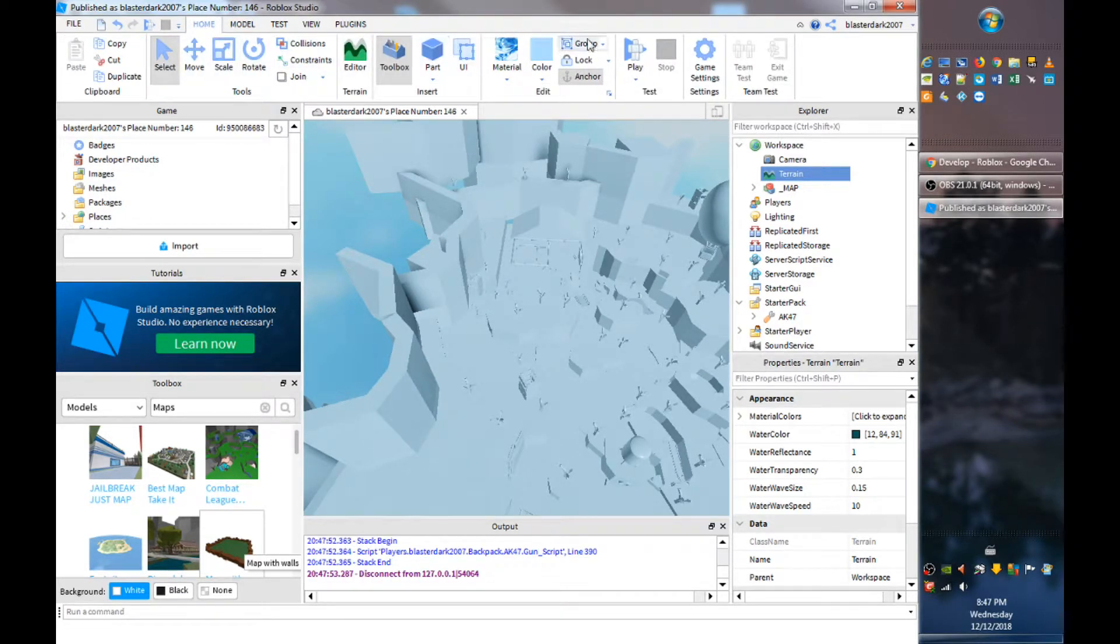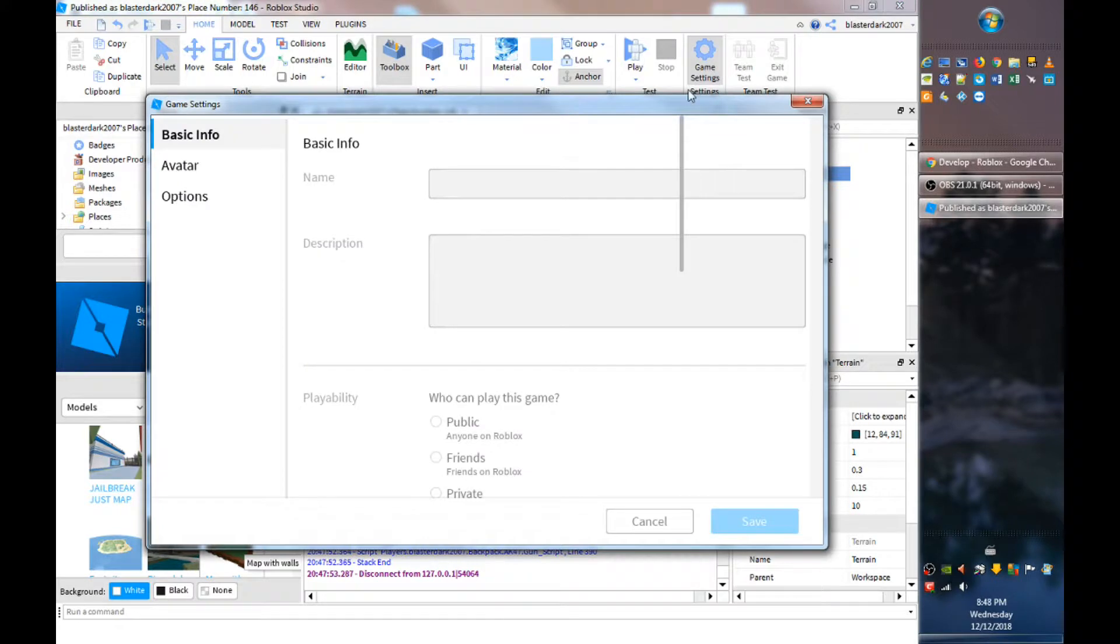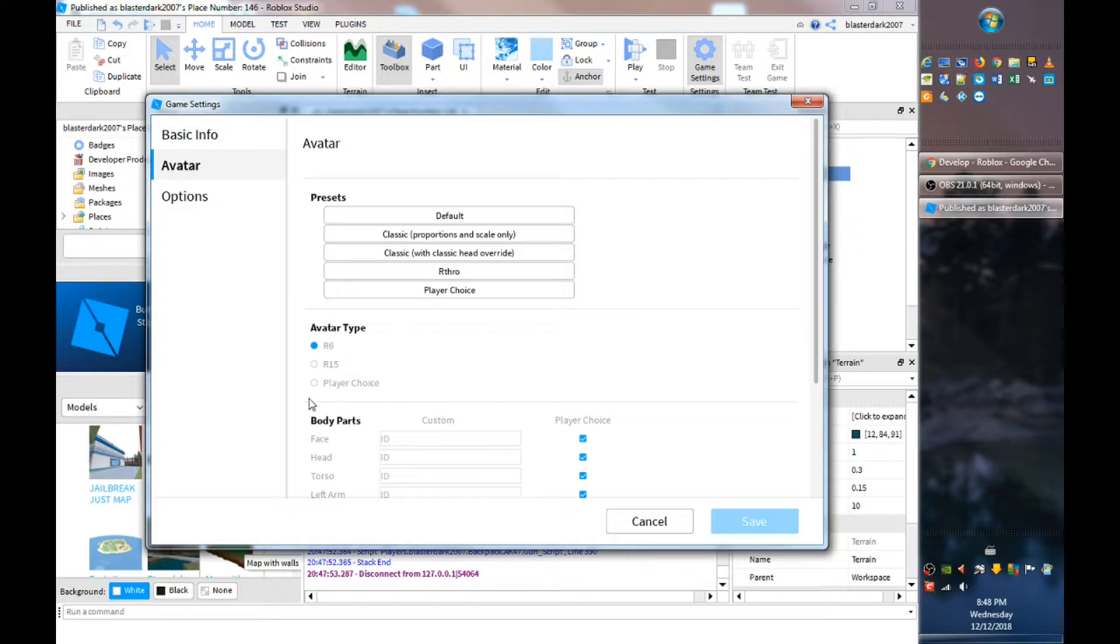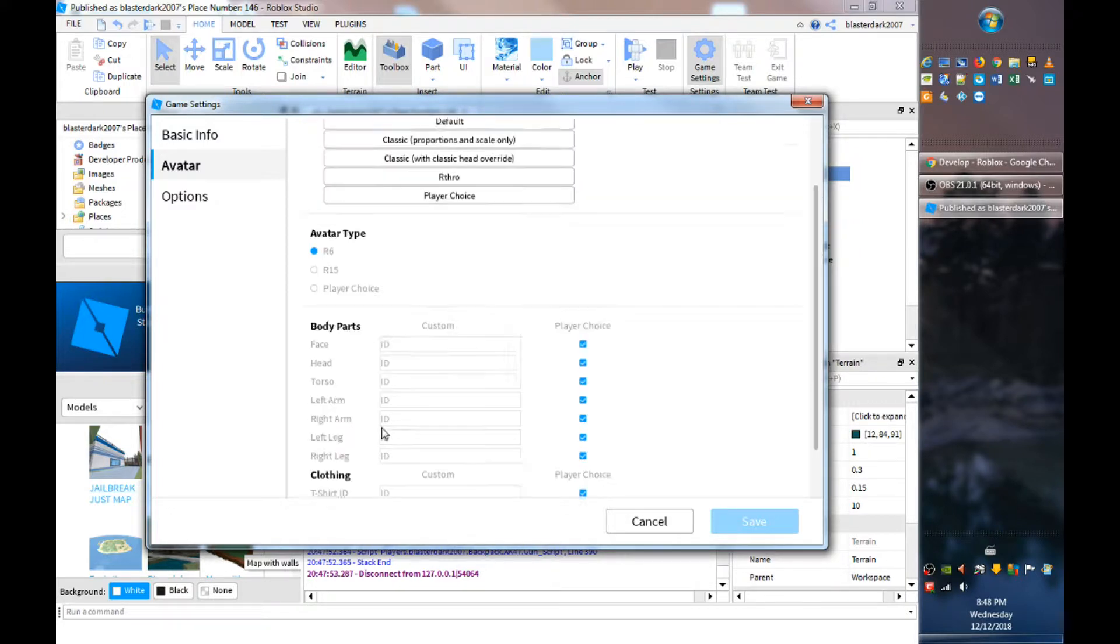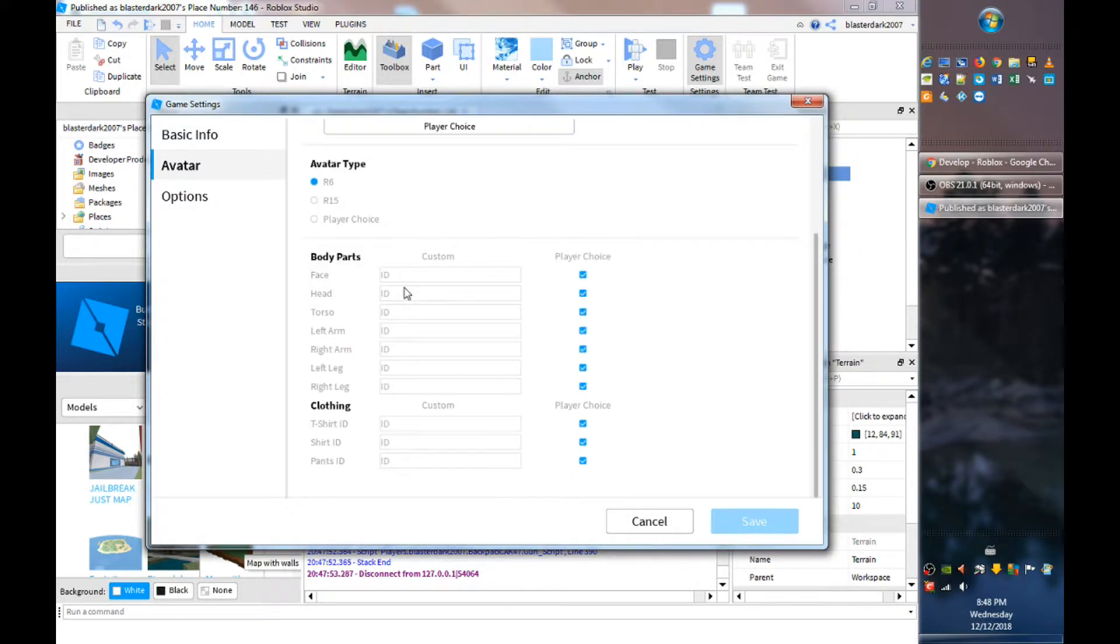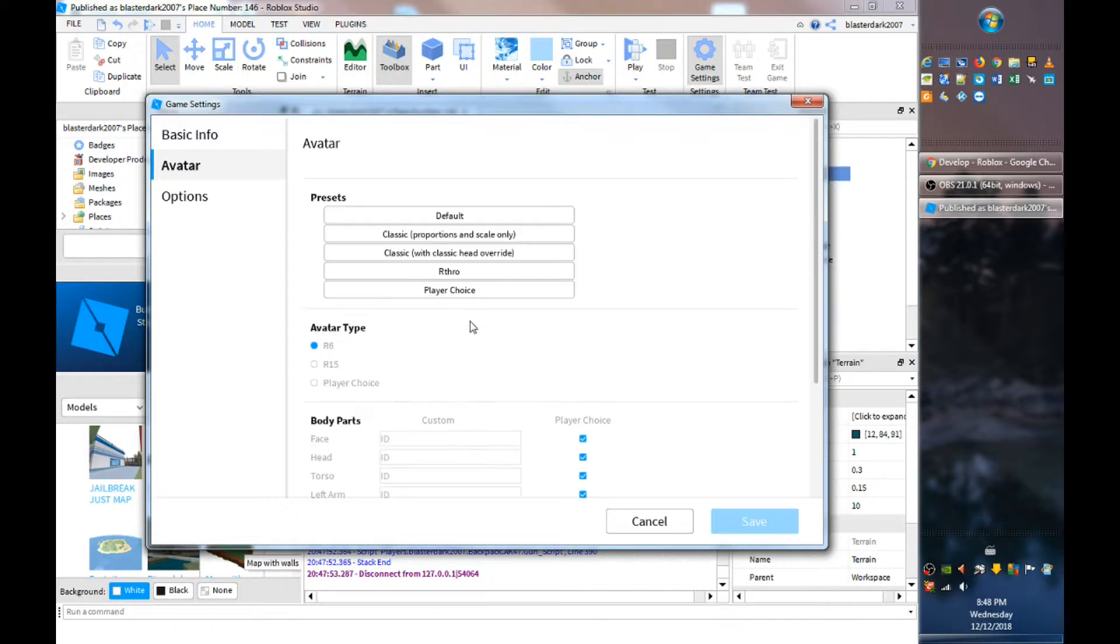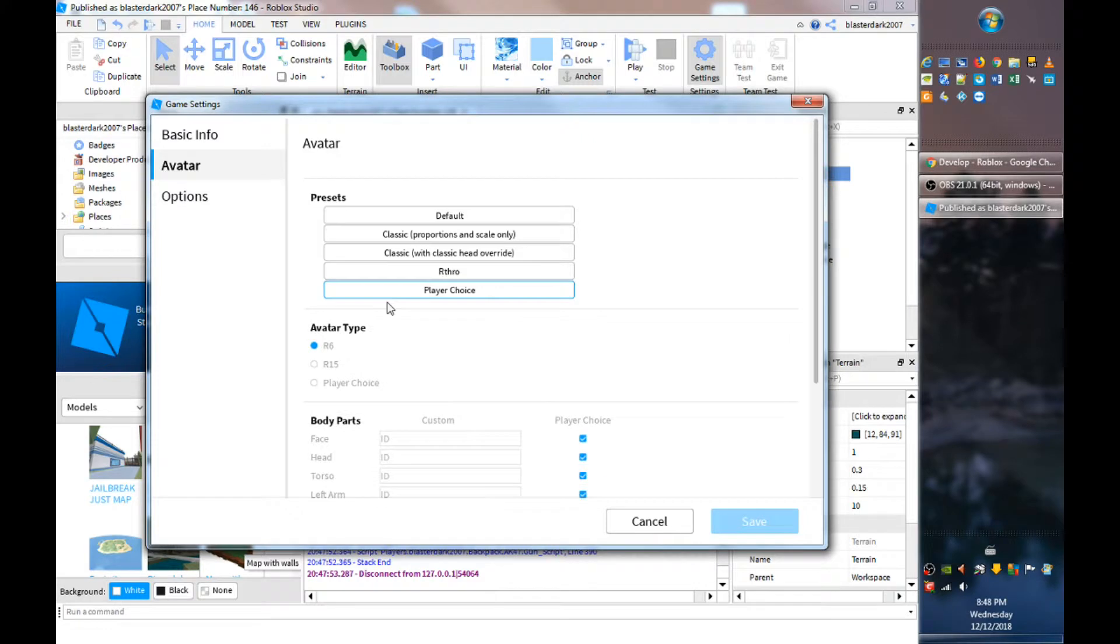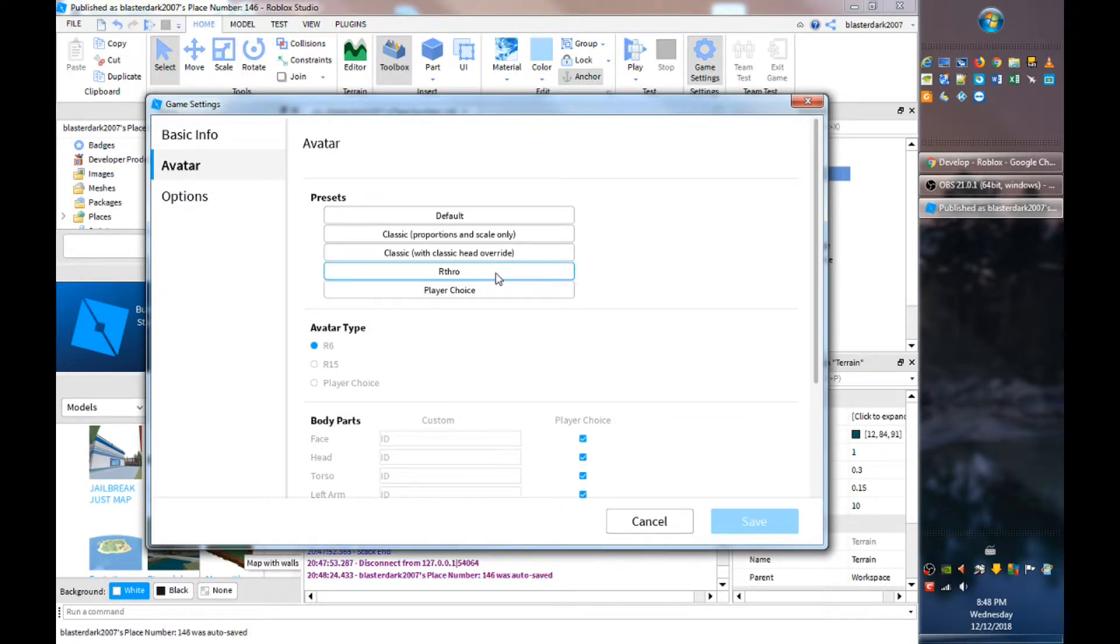And you want to go here and game settings and then you'll see an avatar button here. You want to click that and it shows that you can do R6 or R15 or it's the player's choice. And you can also customize how the players would look, which I don't recommend you do, but if you want to do it you could. I'm not going to do that and you can also turn them to Anthro.